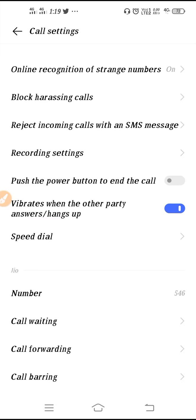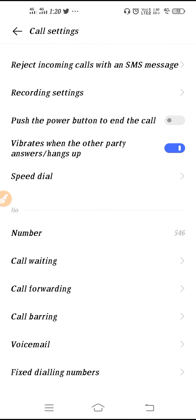I personally set it to record all calls automatically. Next, you can see 'Push the Power Button to End Calls' — you can enable this feature if you want. There is also 'Vibrate When the Other Party Answers or Hangs Up' — if someone picks up your call, your phone will vibrate, and if someone cuts the call, your phone will also vibrate.